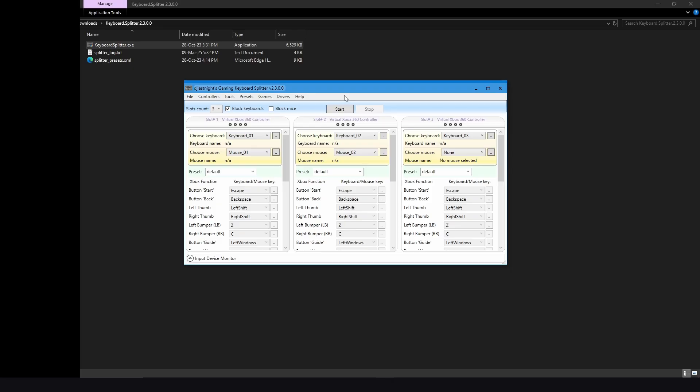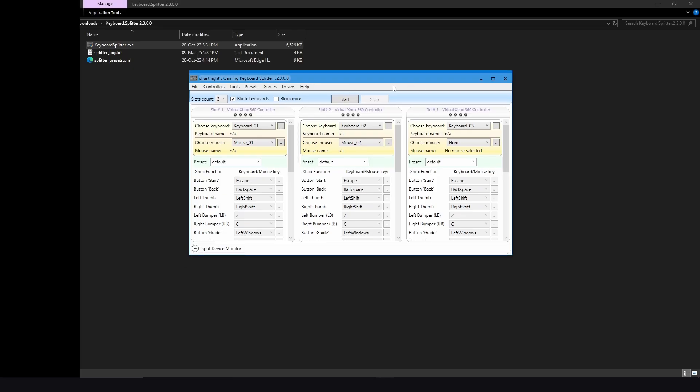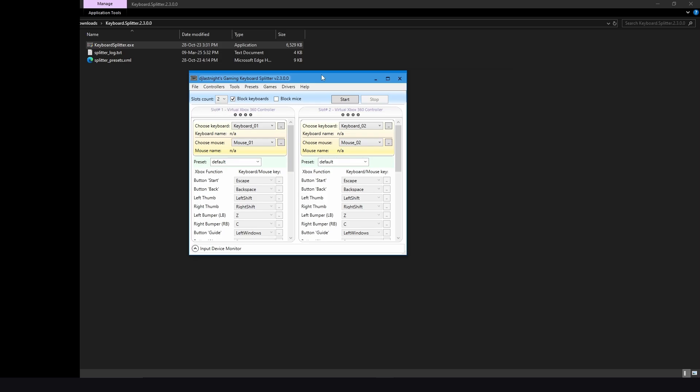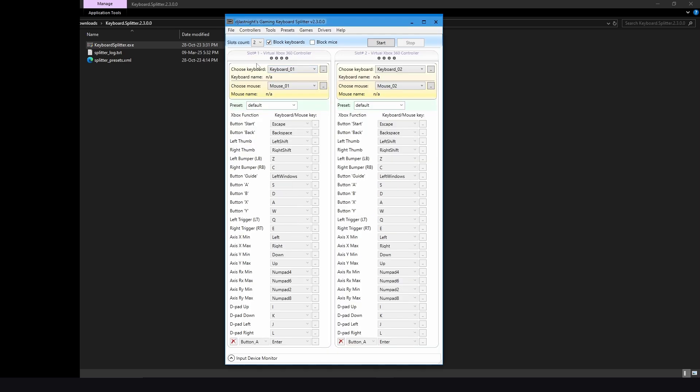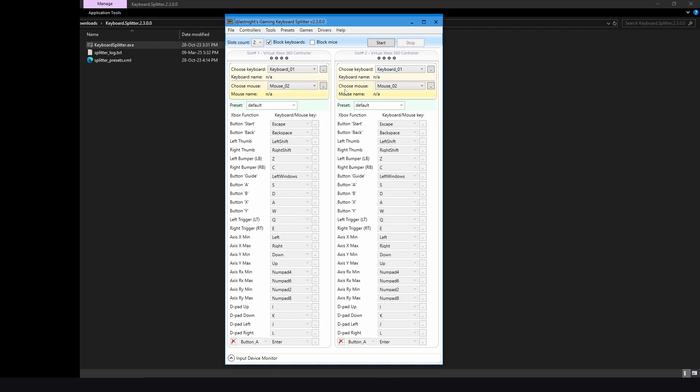All right, now we only need two players, so go to Slots Count and put it to two, and that way we'll have only two players. Now for the first player and the second player, just choose Keyboard 1 for both of them and Mouse 1 or 2 for both of them. Click on this if you want to detect your mouse. So it is Mouse 2, not Mouse 1 for me. And now here for the preset, you can use the default one, but I prefer to use a new one.